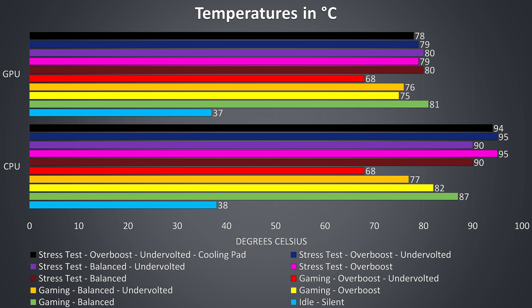With balanced mode and a minus 0.150v undervolt applied to the CPU, shown in the orange bar, the temperatures are a fair bit better, and when combining the undervolt with the faster fan speeds in overboost mode, shown in red, we're actually getting fairly cool temperatures.